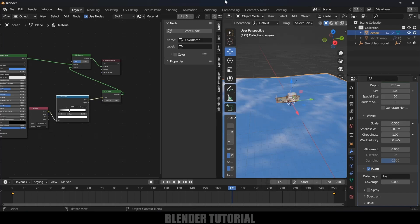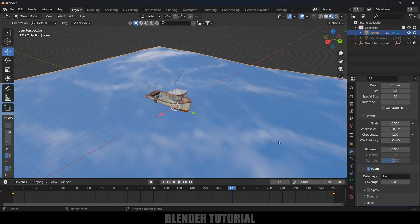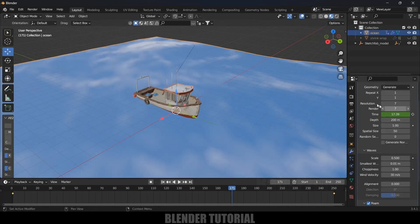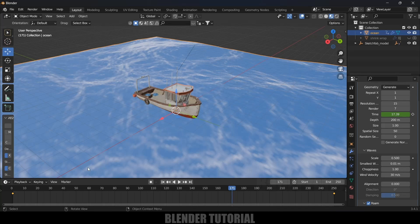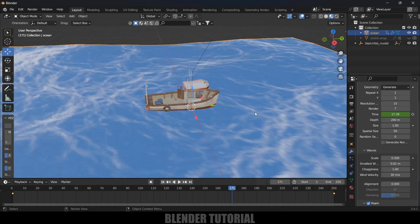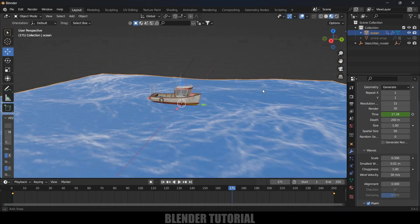If you want to increase the resolution, select the plane, Modifier Properties. Here you can see we got the resolution of 10. If I increase this to 15, you can see we are getting the resolution better. This is for viewport and this is for render, so for render I will keep it like 30 and for viewport let it be 15.